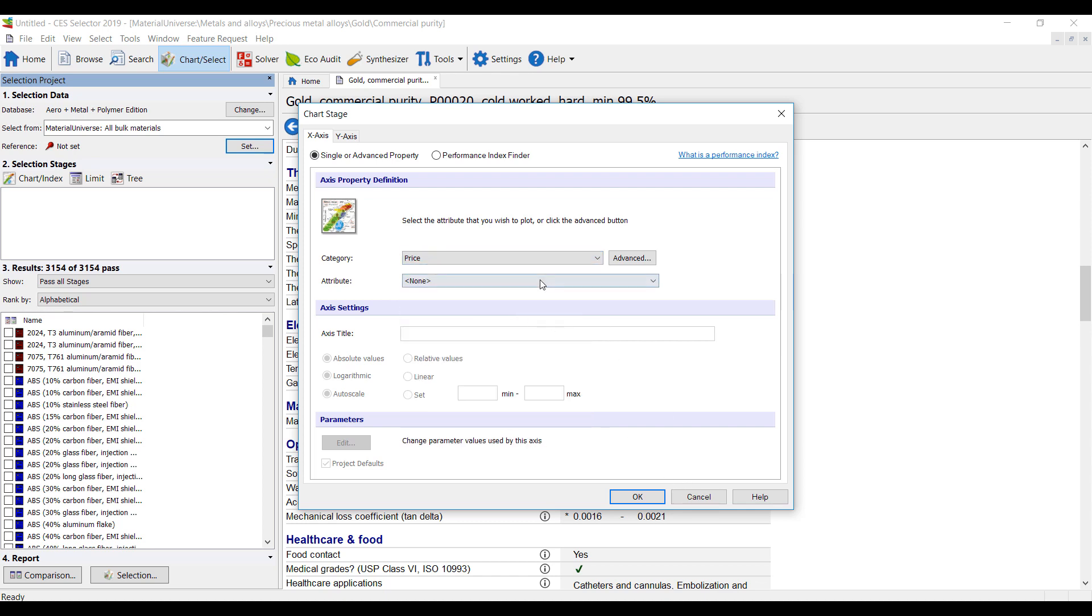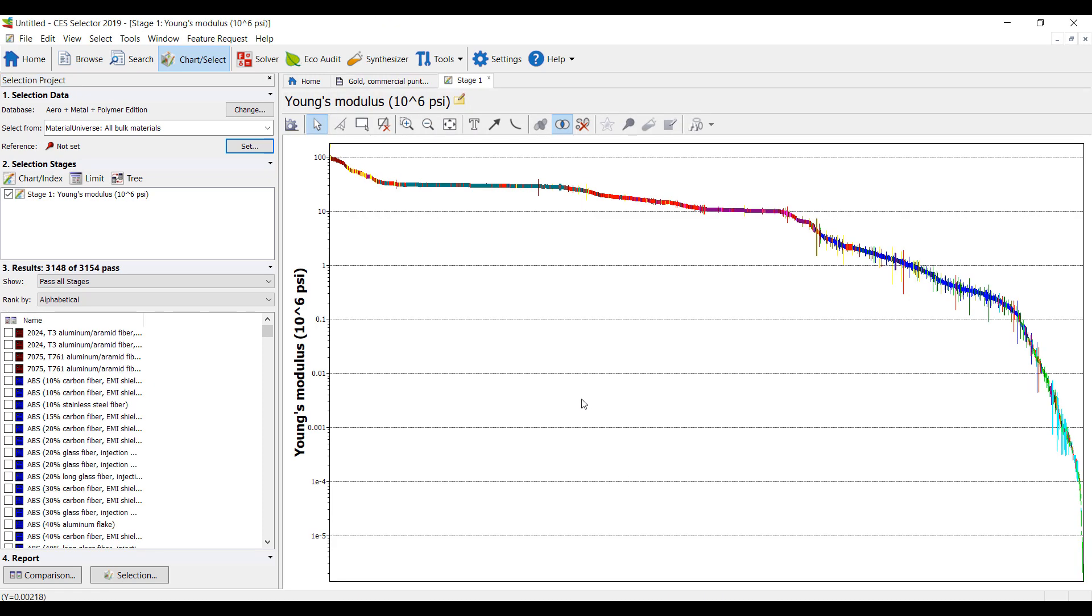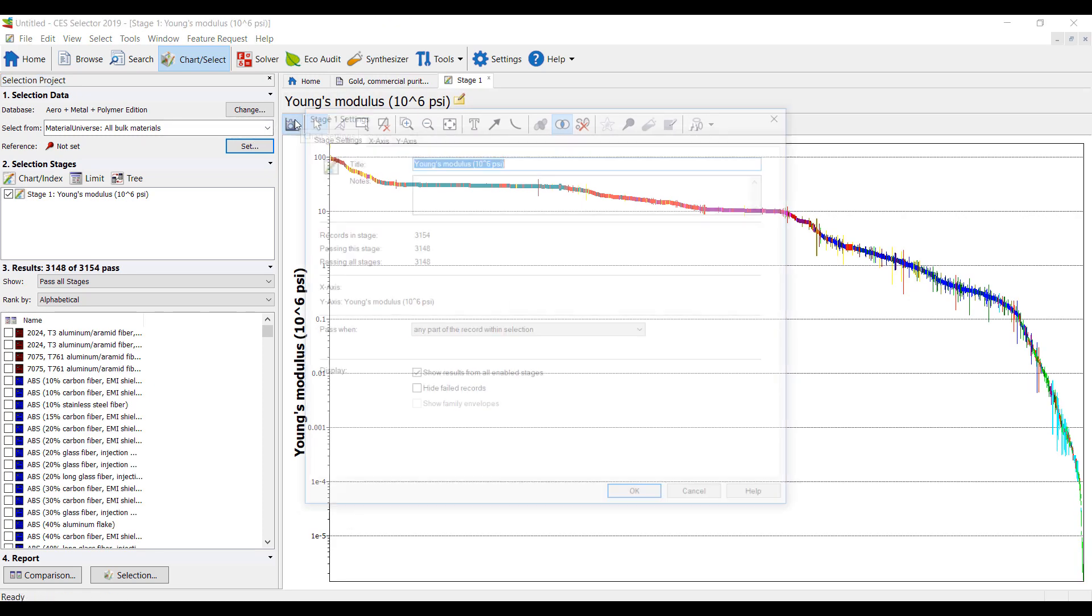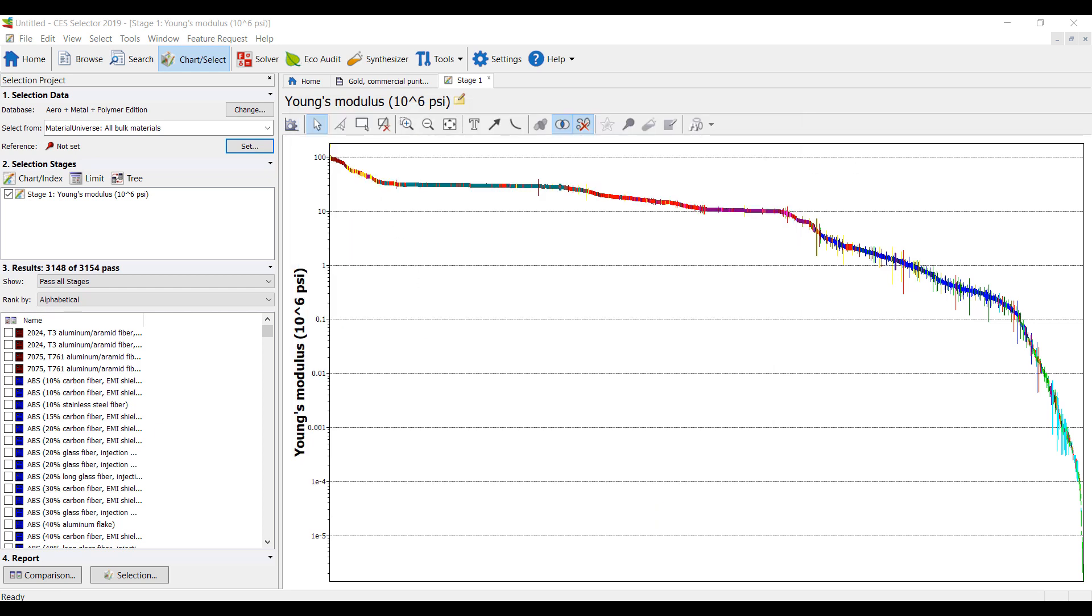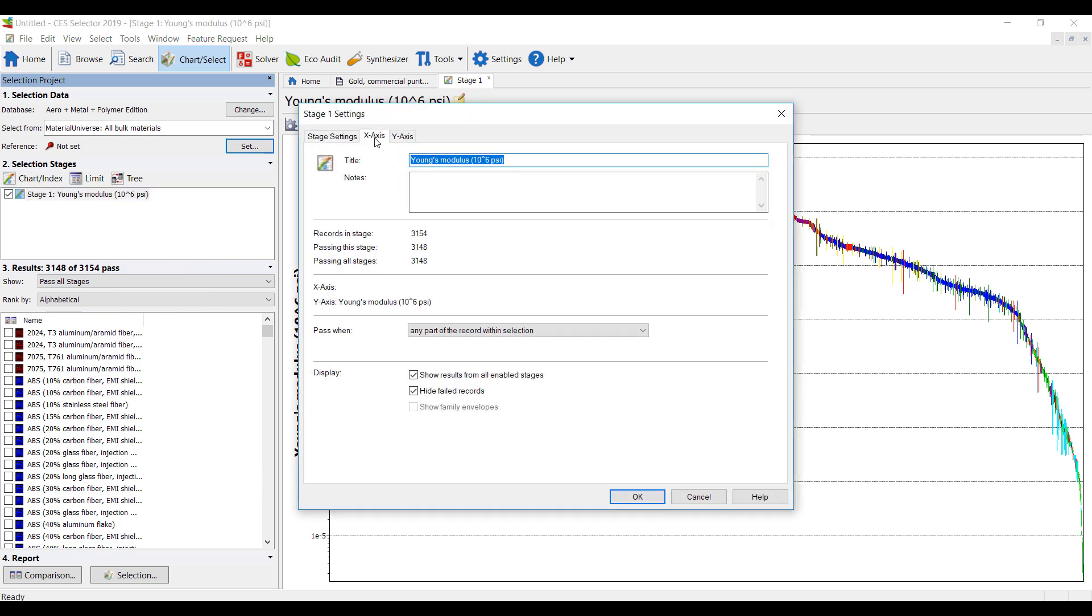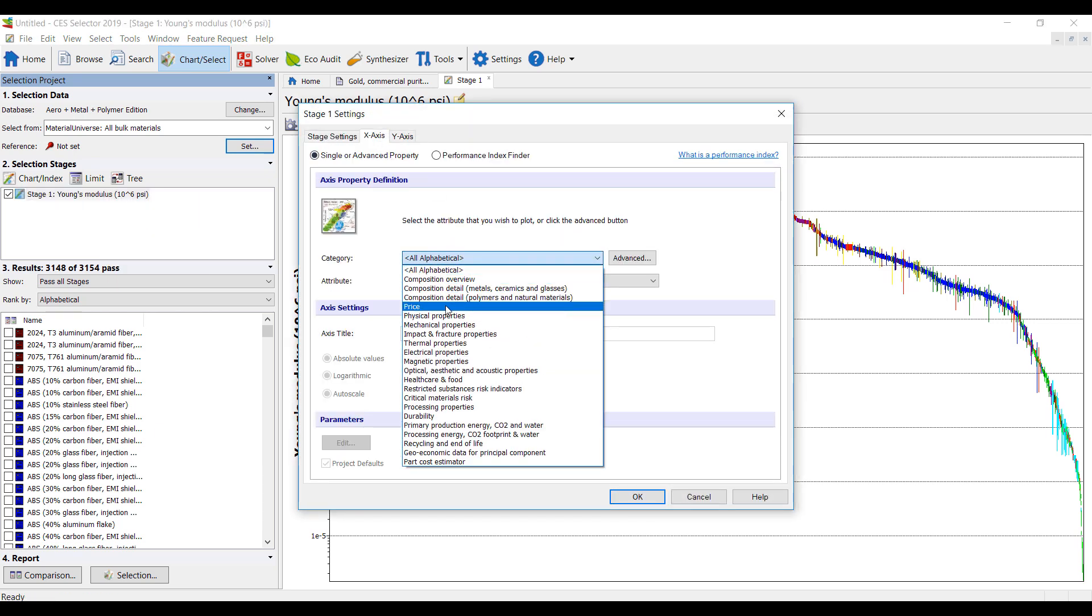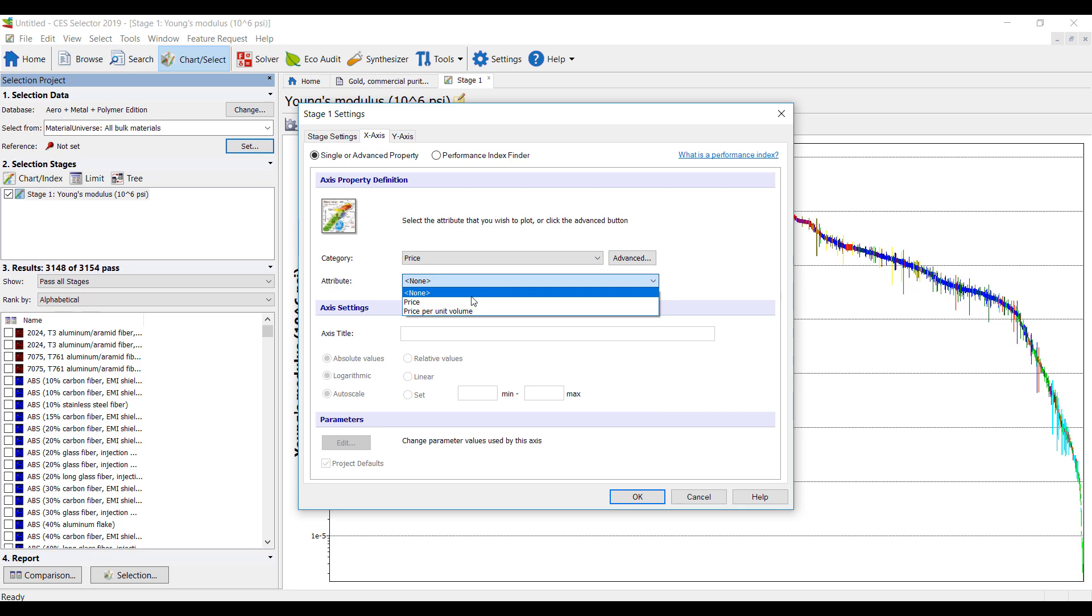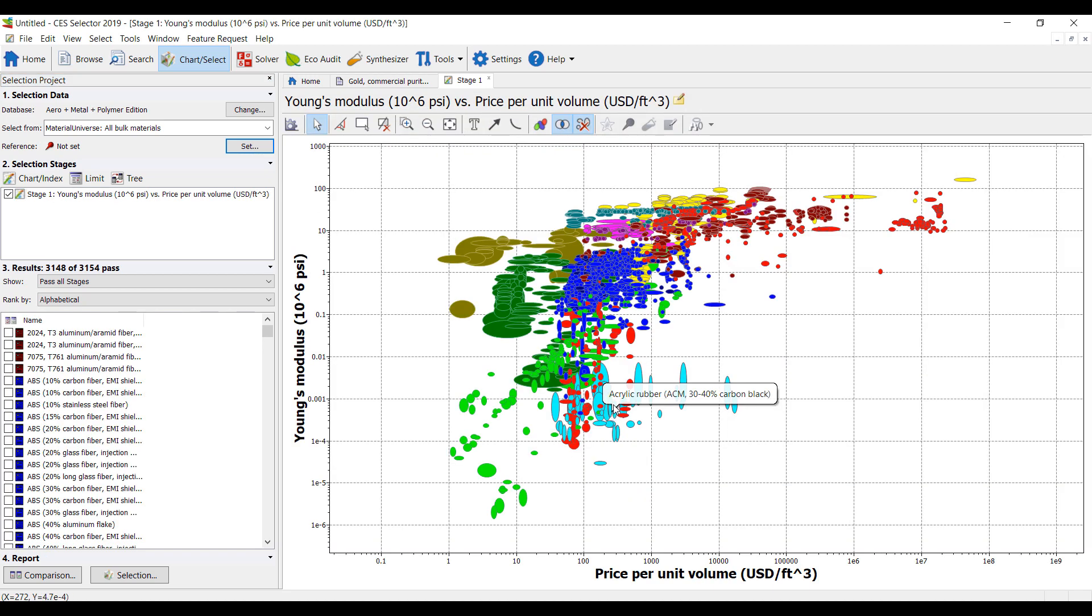And we can switch the charts in different forms. Let's switch this to a different look. Alright, so this is a bubble chart.